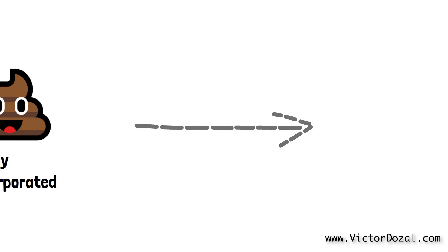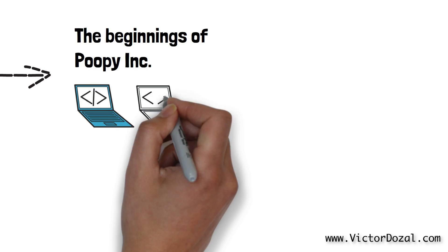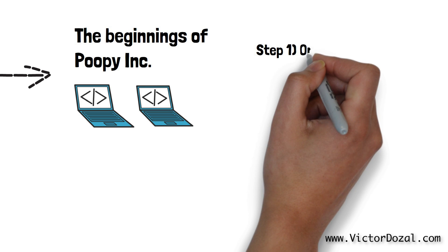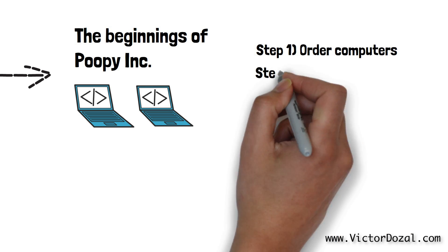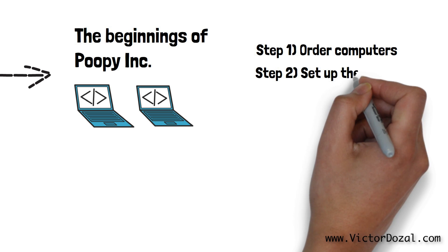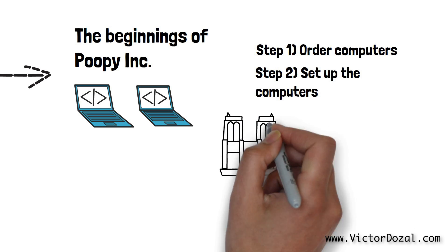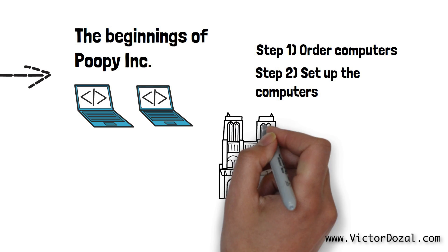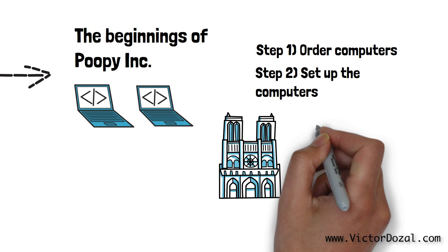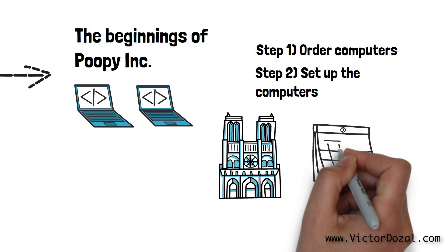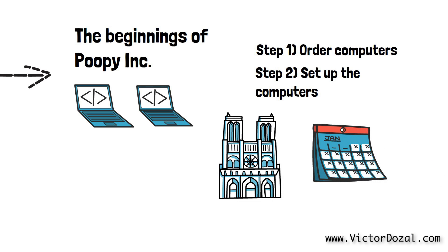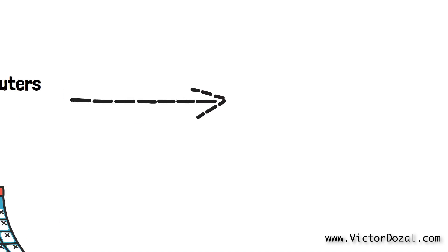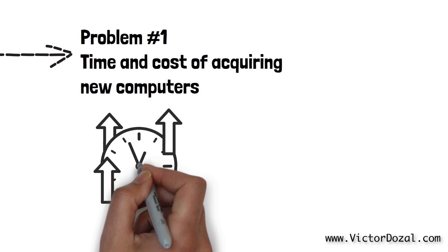When Poopy Inc. was starting, Timmy only needed two computers to make the web application work. These computers would have to be ordered from somewhere and then they would have to be set up most likely somewhere in the building of the company headquarters. Once the computers arrived, were set up and fully running, the web application could start to run and people around the world could visit the website. As you can imagine, just the idea of ordering these computers and setting them up could take several days to weeks. We will call this problem number one, which is the time and cost of acquiring new computers and getting rid of computers.